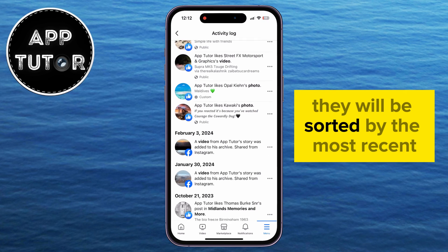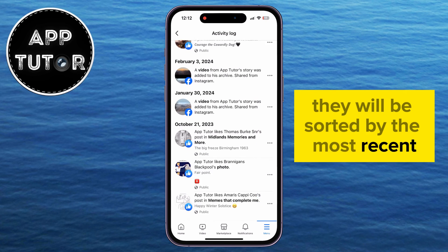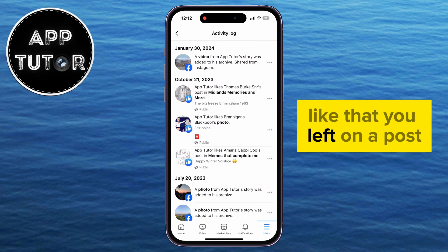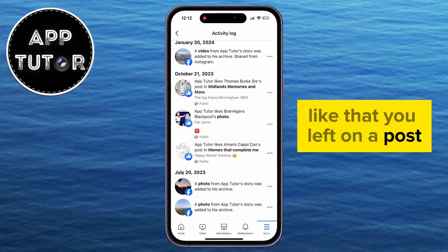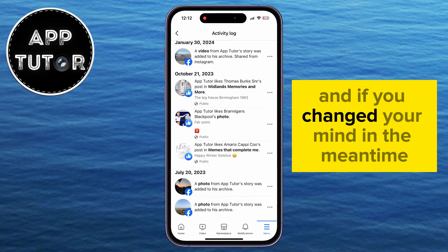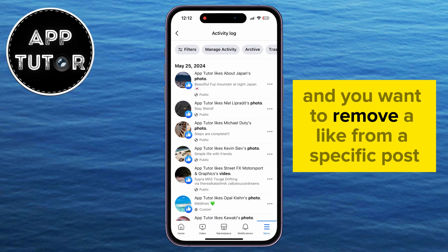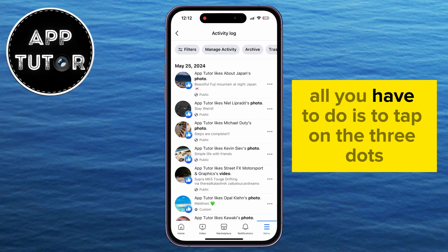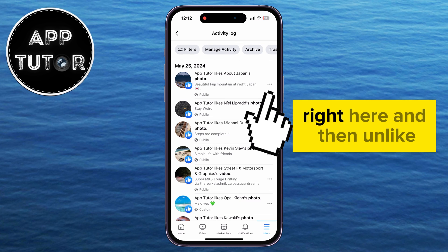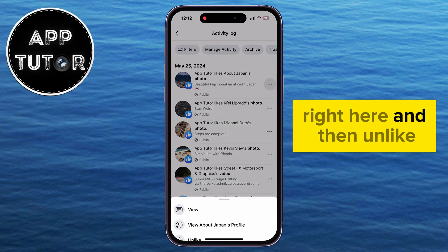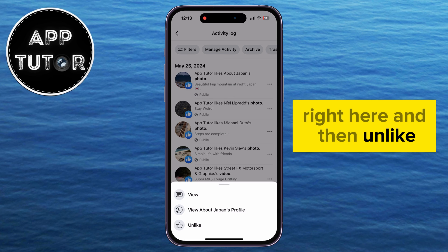They will be sorted by the most recent like that you left on a post, and if you changed your mind in the meantime and you want to remove a like from a specific post, all you have to do is tap on the three dots right here, and then unlike.